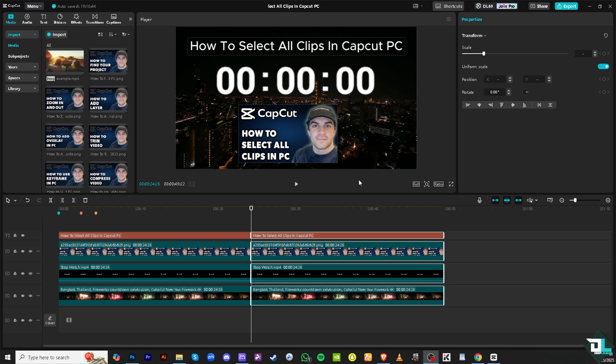Once you're done, just click the export button on the top right corner. From there, you'll be able to work with all the selected clips in CapCut. Thank you so much for watching. We will see you again in the next video.